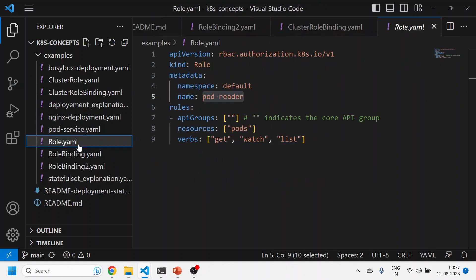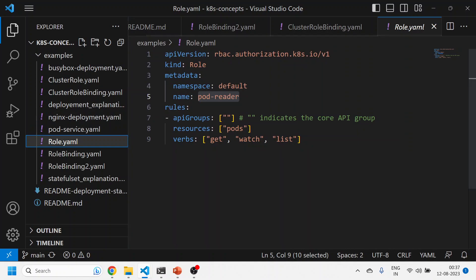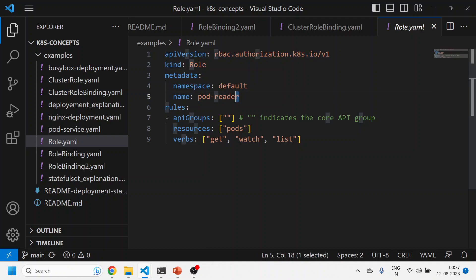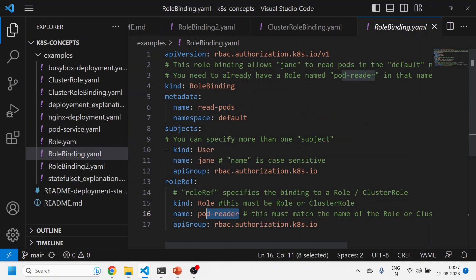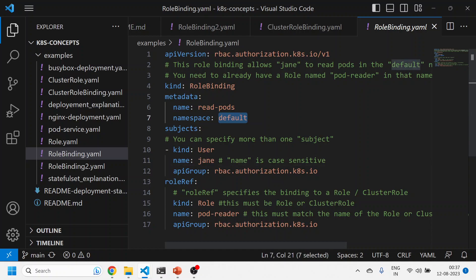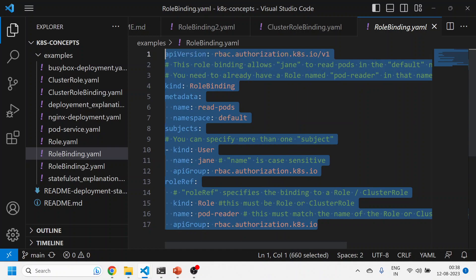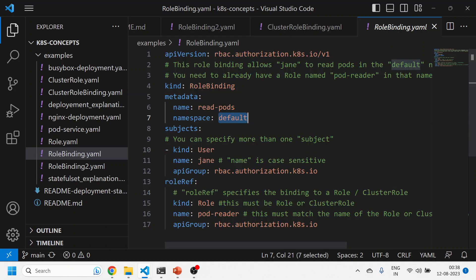Now let's understand role, which is similar to cluster role but with a slightly different meaning. I'm creating a role called pod-reader with the same API version for RBAC. This role will read pods, but only within the default namespace — role is confined to a particular namespace. I'm saying I want to read all pods within just the default namespace. I'll then bind this role using a role binding.